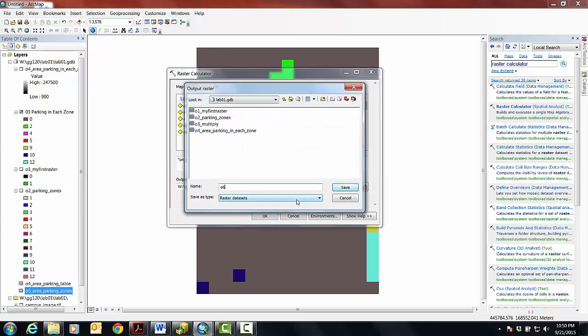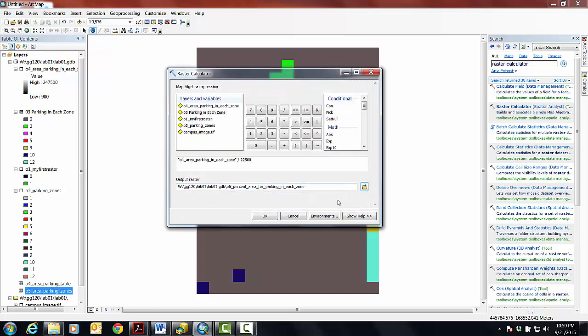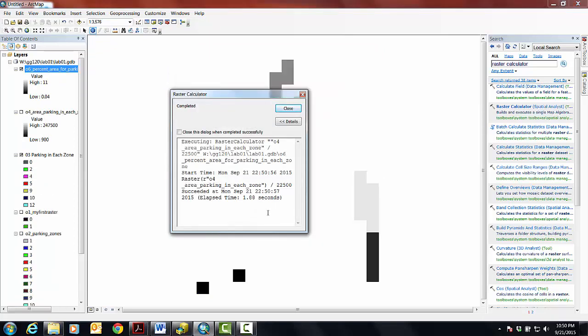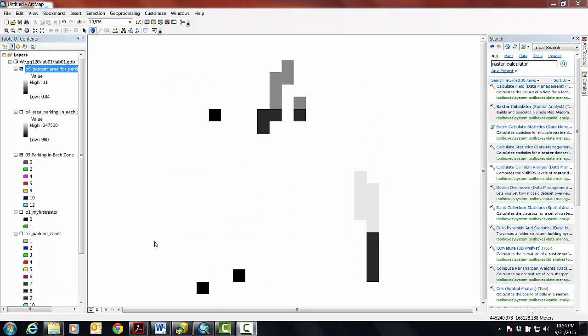And this should be our final answer. And it's going to be called the percent of parking, percent area for parking in each zone. Kind of, right? With one caveat. You know what that caveat is going to be? And so if I say, okay.